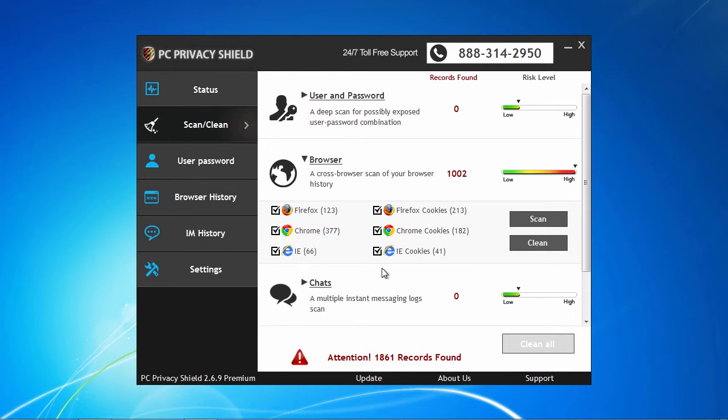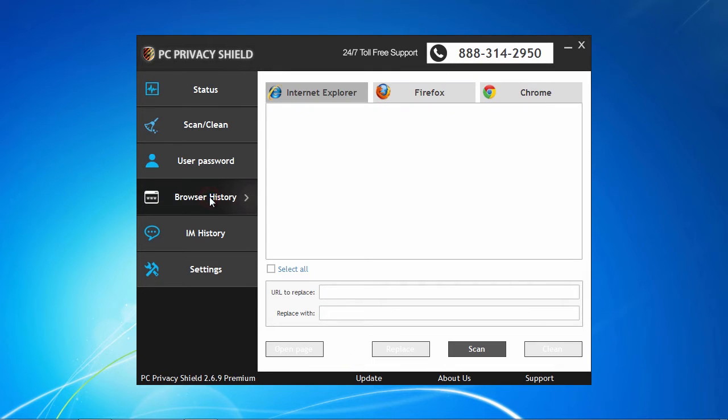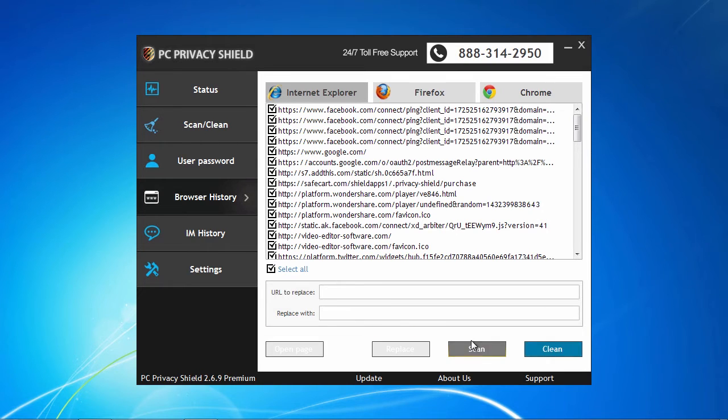PC Privacy Shield will not look into these credentials, but will detail their existence to you and help you clean them up. The Browser History tab reports all the historical browsing data recorded by your browsers.